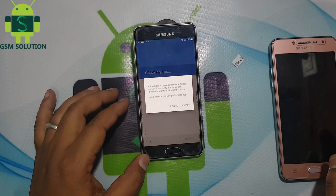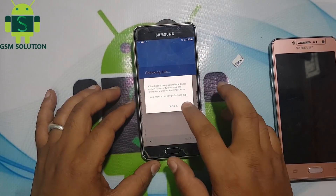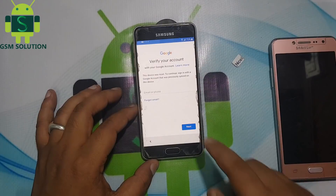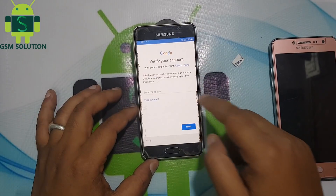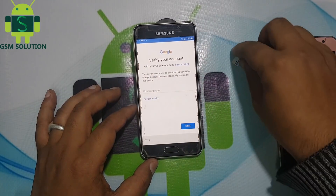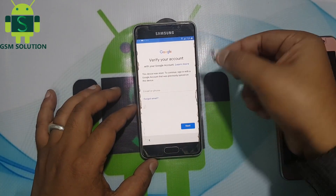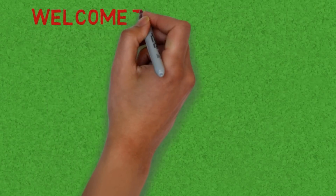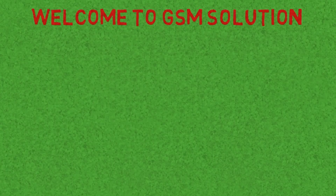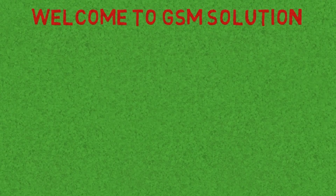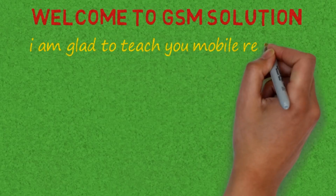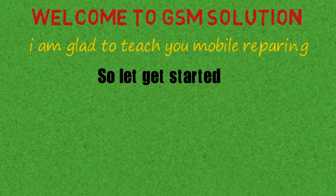Today I am going to teach you how to bypass FRP lock on Samsung all models without a computer. Welcome to my channel GSM Solution. Click on the bell icon to get notified about my new uploads.